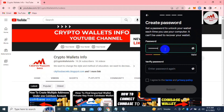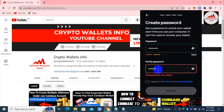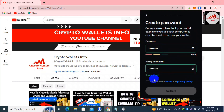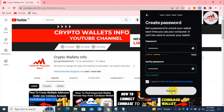You must enter a strong password, like you would use for your bank account, otherwise your wallet may be lost. If you use a strong password then your wallet is safe from scammers and hackers. I have entered both password and verify password fields. Now simply click on the submit button.